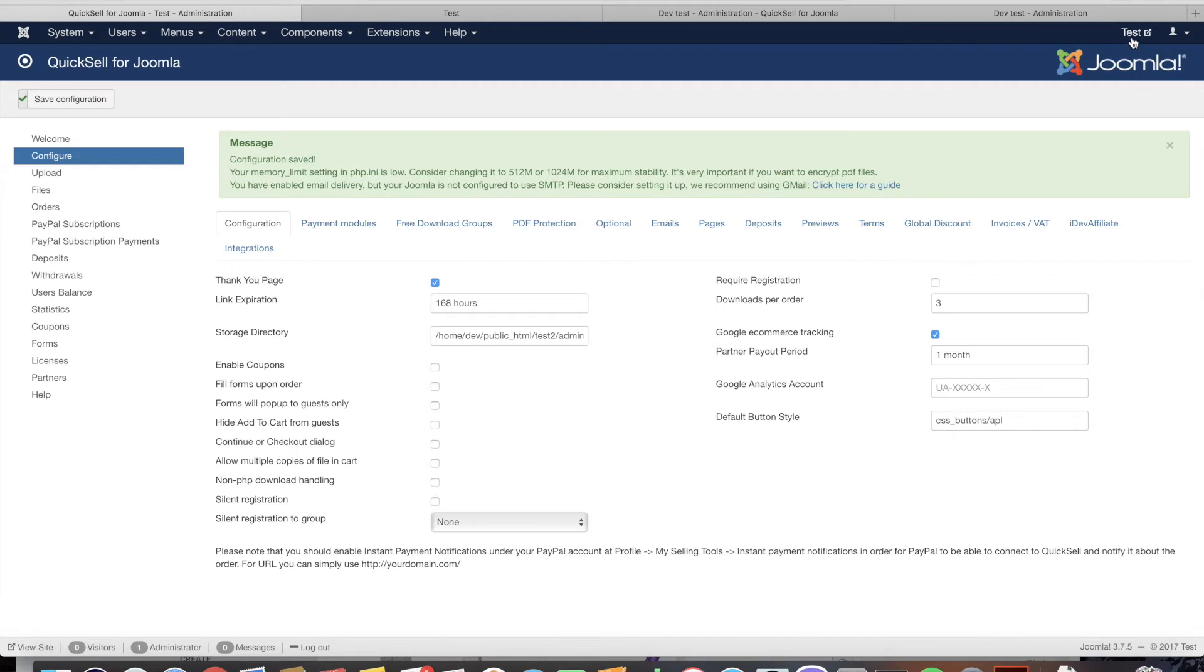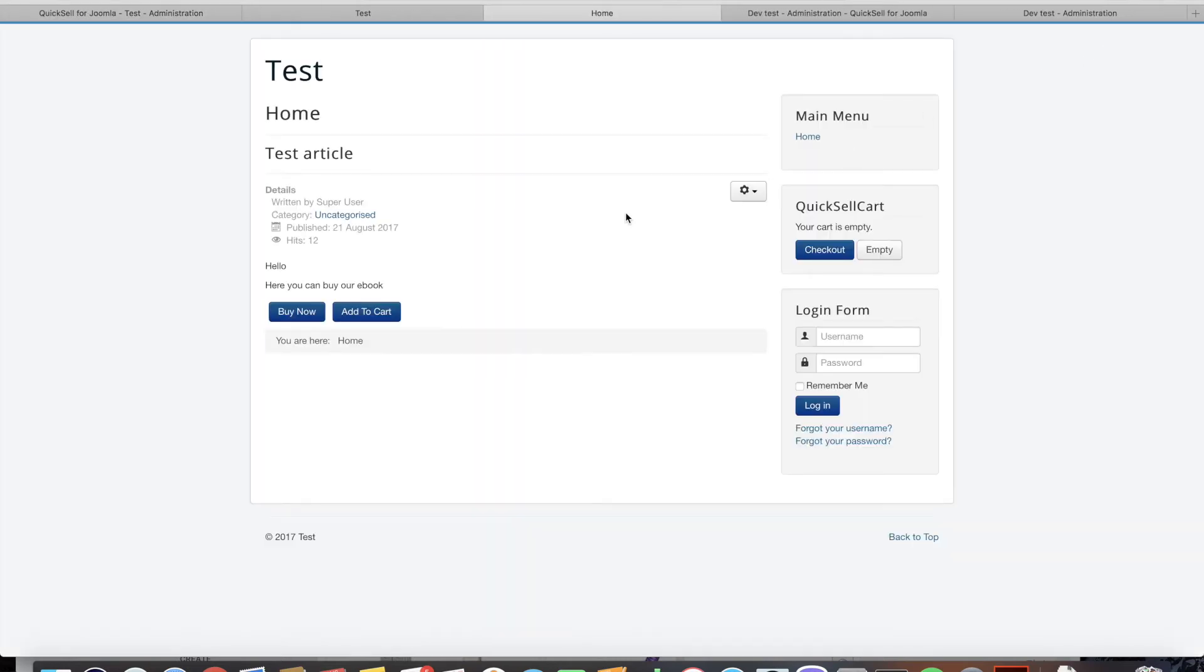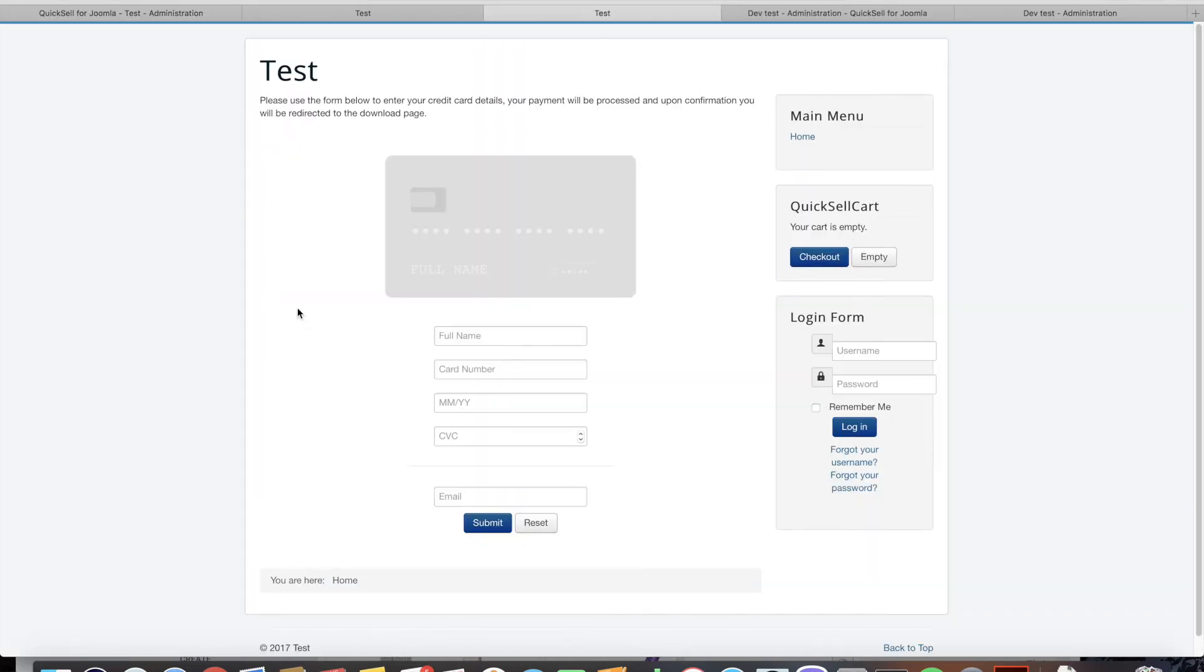Now if you go to the home page of the website we can click buy now and we're directly sent to the payment page.